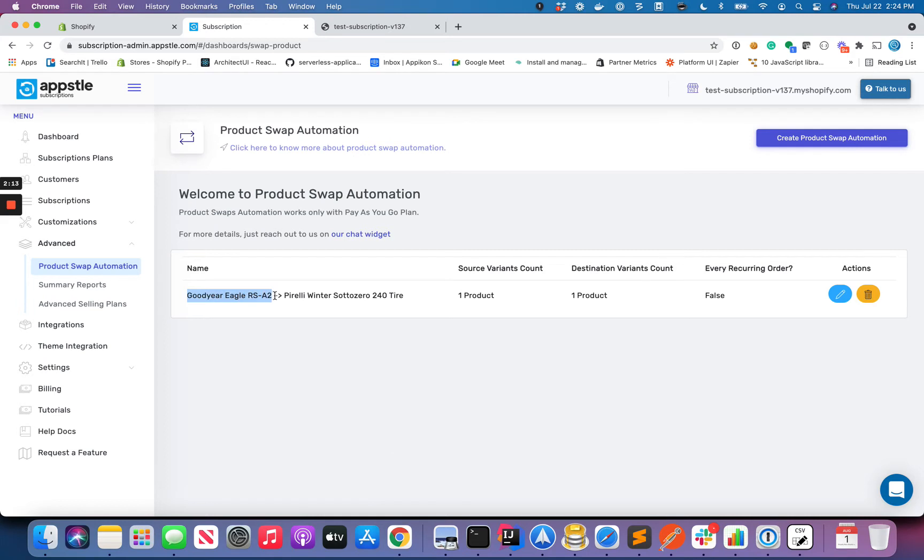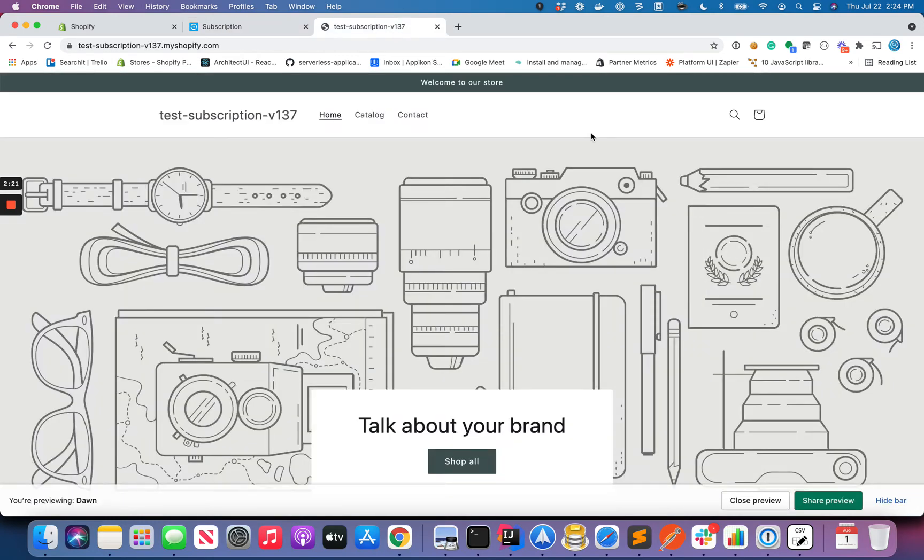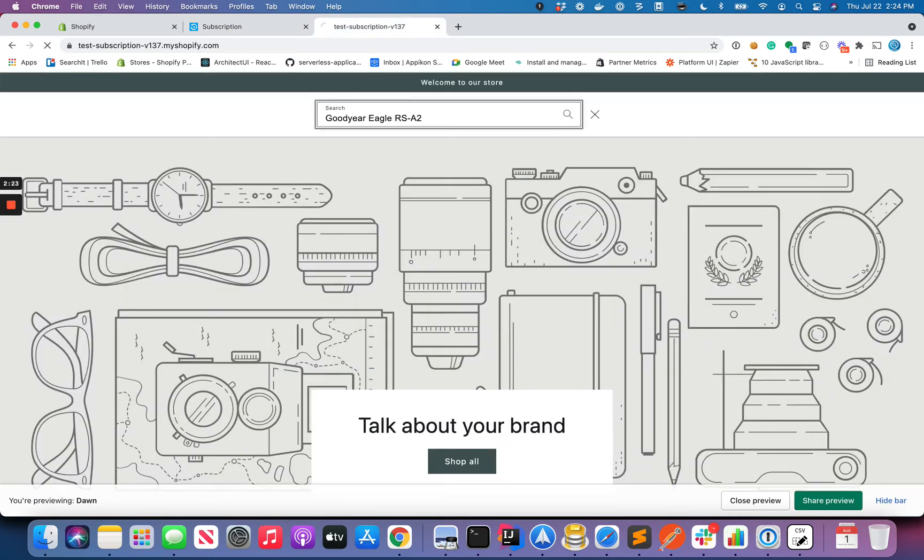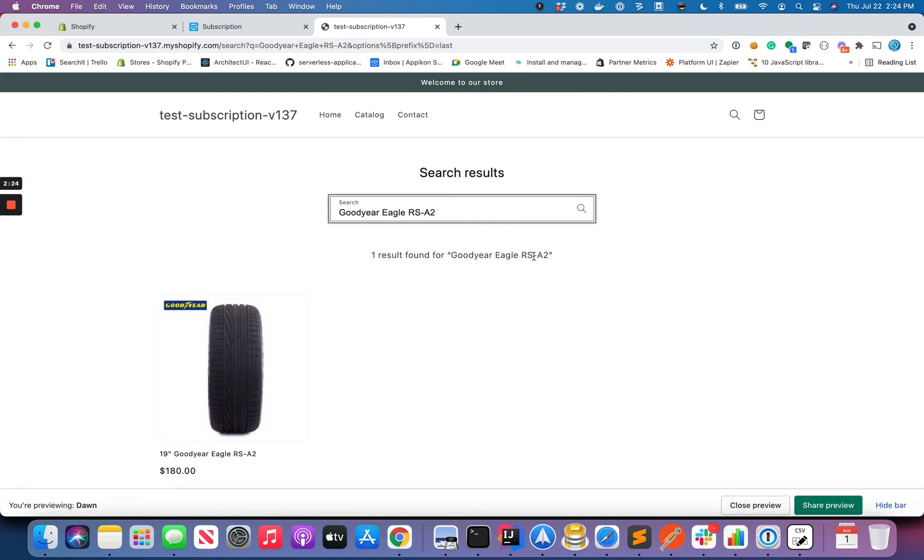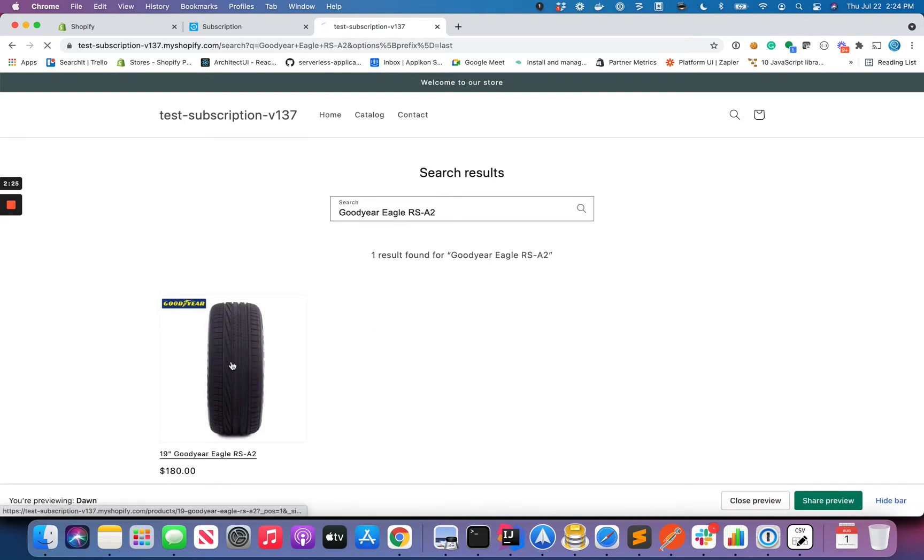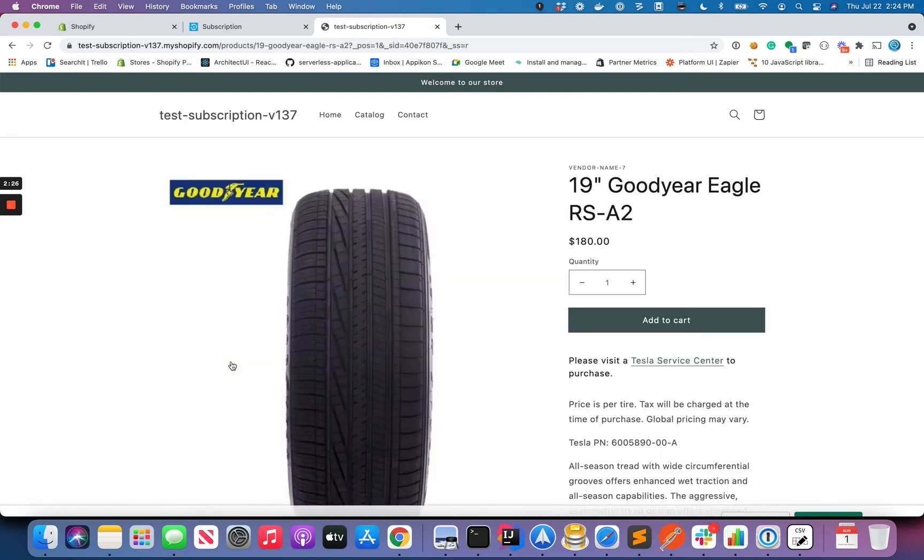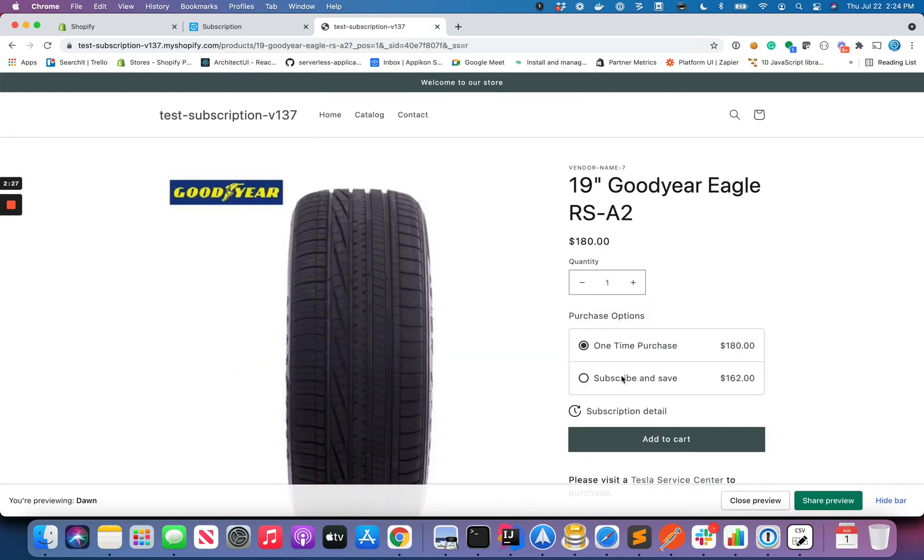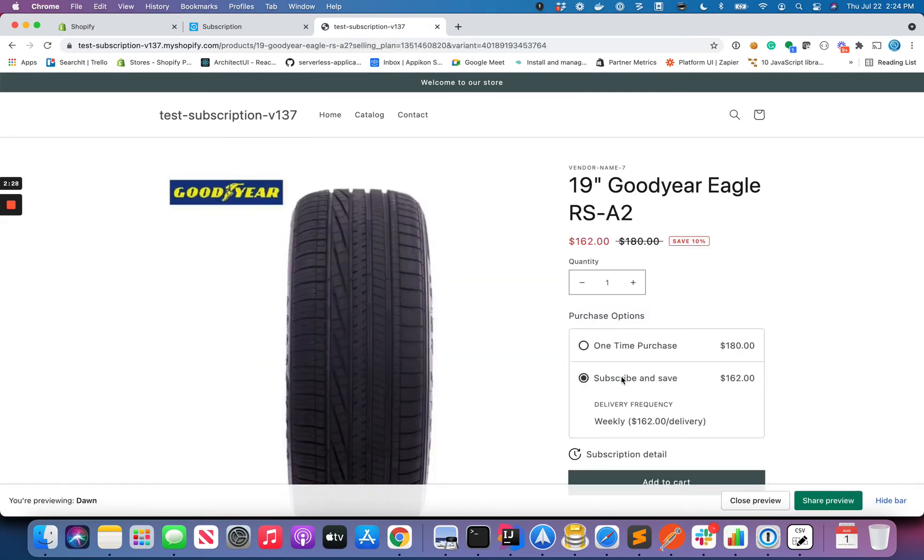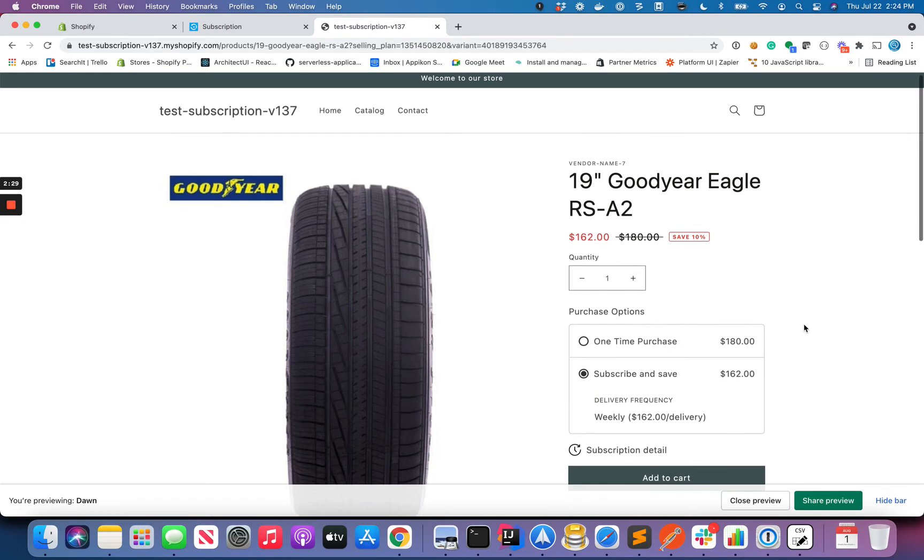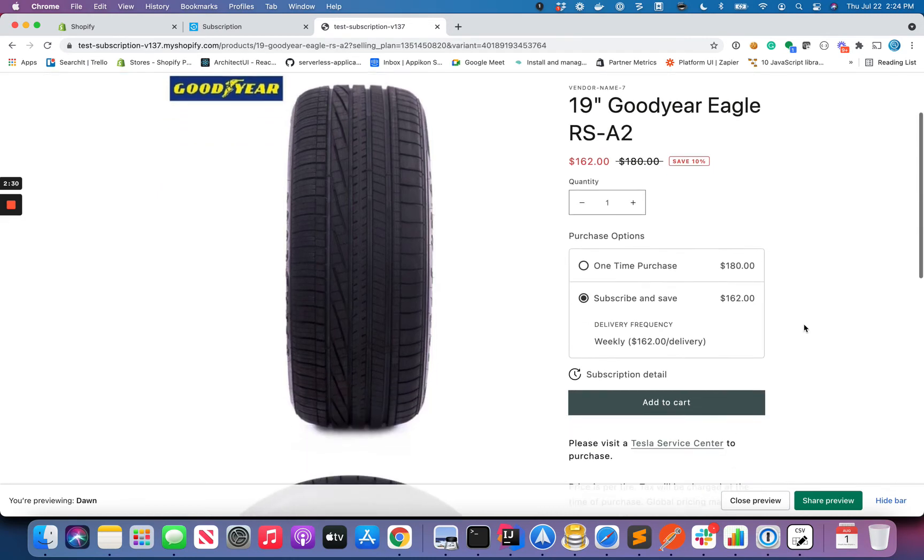Now let's go to the storefront and look for this product. I'm going to create a subscription for this. Obviously this product is already configured for subscription, so I can buy it as a subscription.